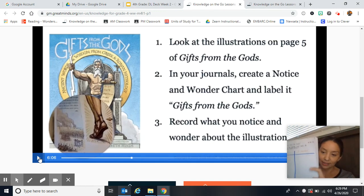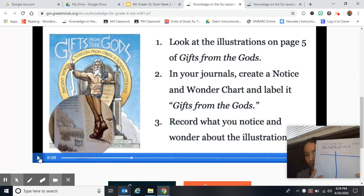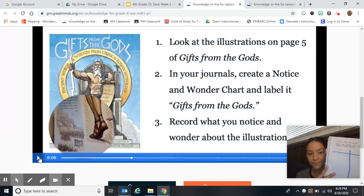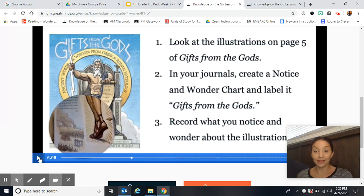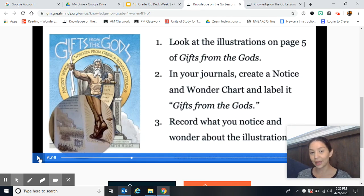So that's your first assignment. Got it? And then on the next video, you're going to see how to create the second assignment for today.